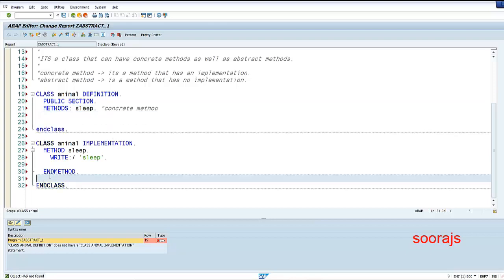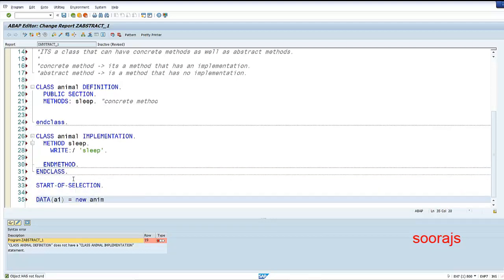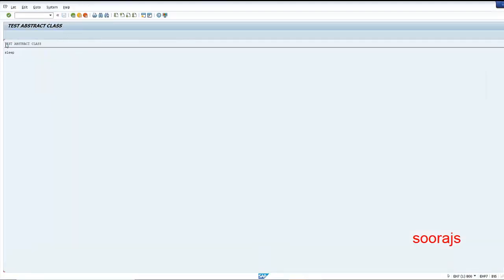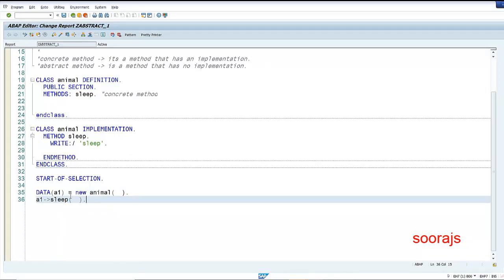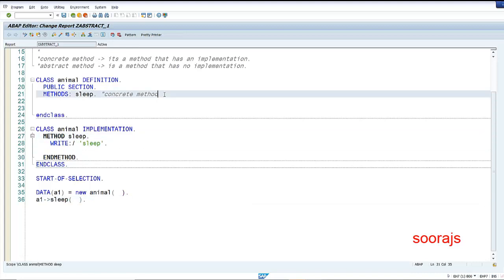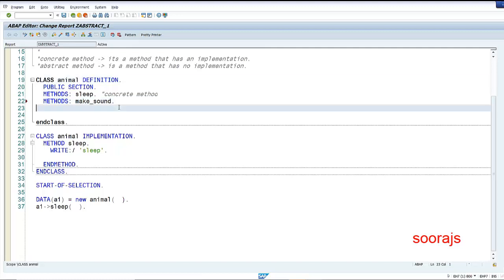I'll also show you how to create an object for this. I'm going to create a new Animal object a1 and call a1.sleep. If I check the syntax, activate and execute, I'll get 'sleep' output because I created the object and called the sleep method — it triggers the implementation of the sleep method. Now I'll add another method inside this class called make_sound. The important thing to notice is that every animal that inherits from this Animal base class will make different sounds.